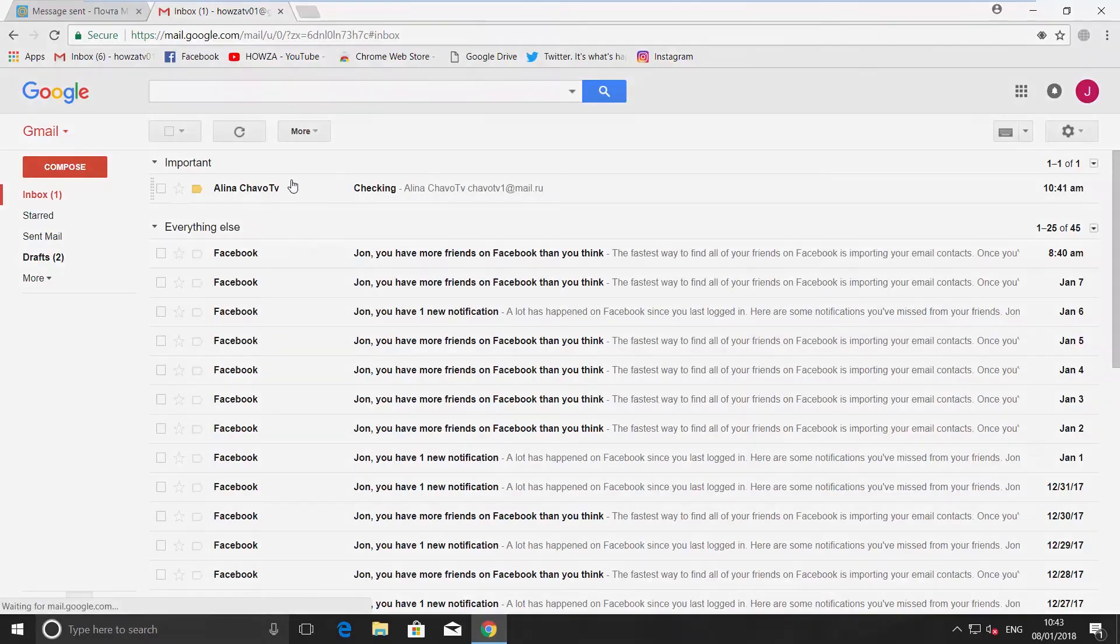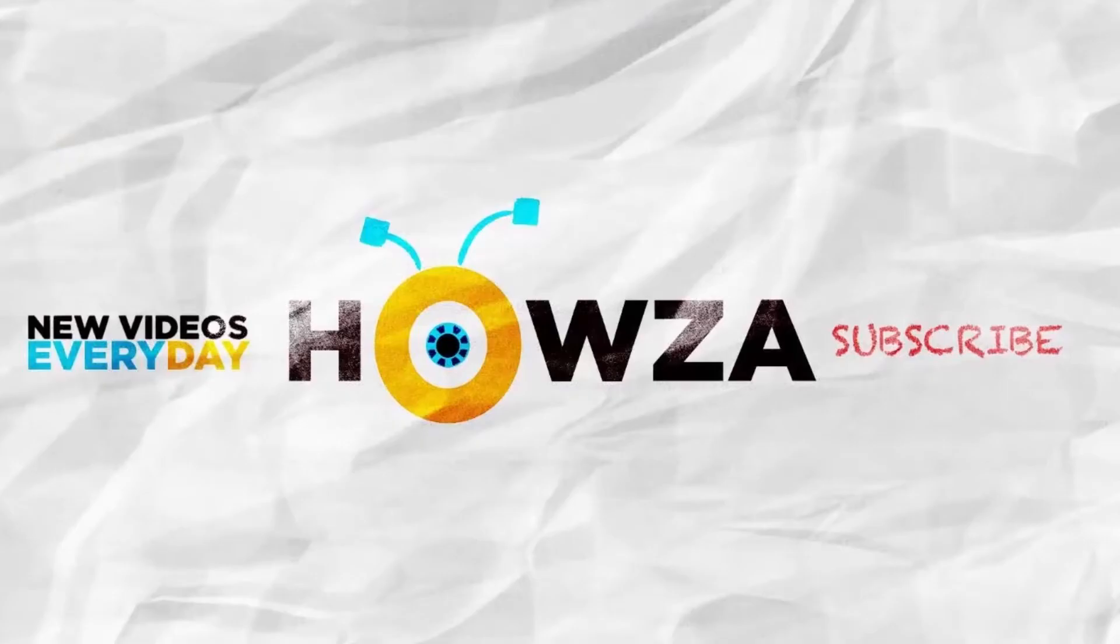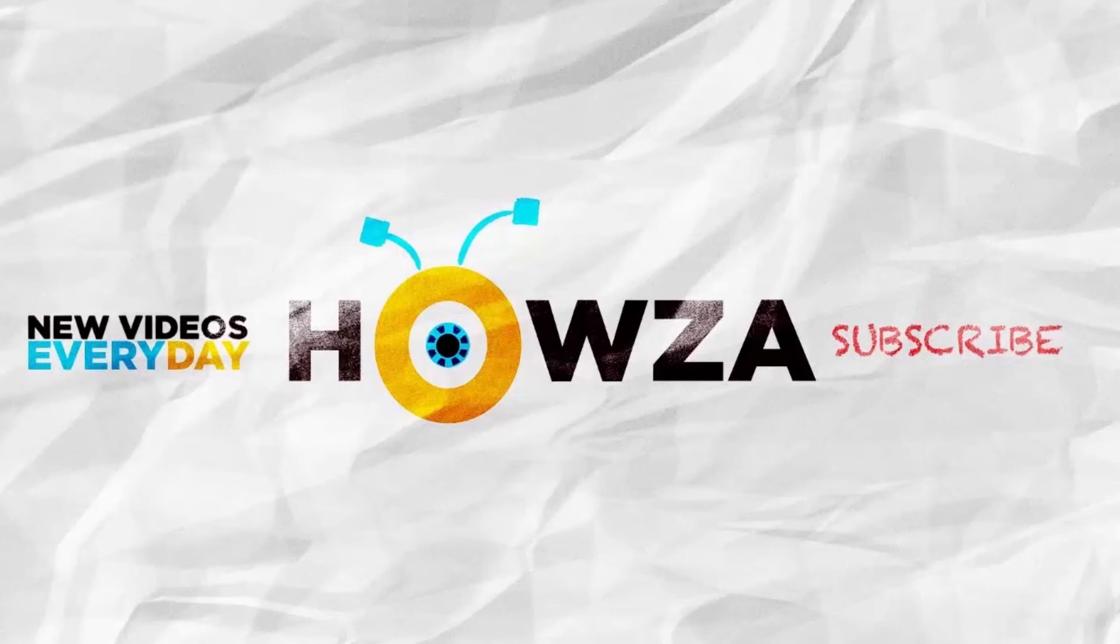That's it! Thanks for watching the video. Please like it and subscribe to our channel. We upload new tutorials every day.